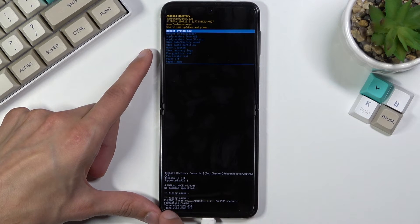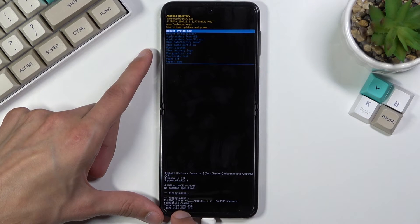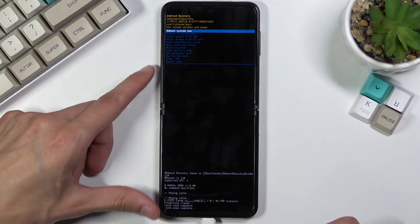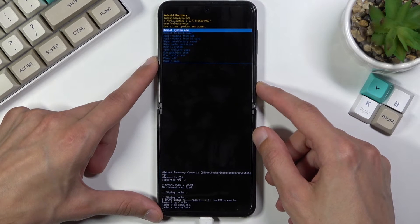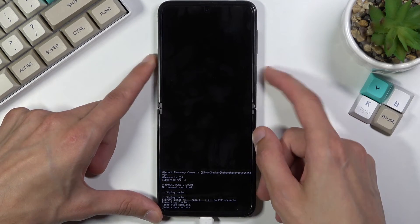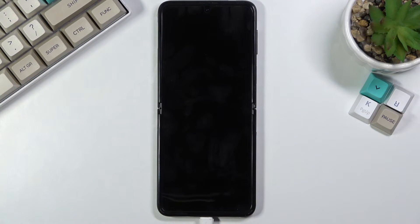There we go. At the bottom, you should see cache wipe complete. Then reboot system now should be selected by default, so press the power key once more to initiate the reboot.